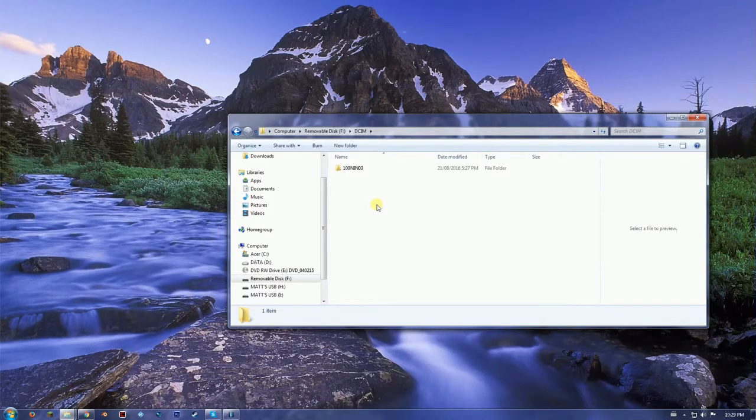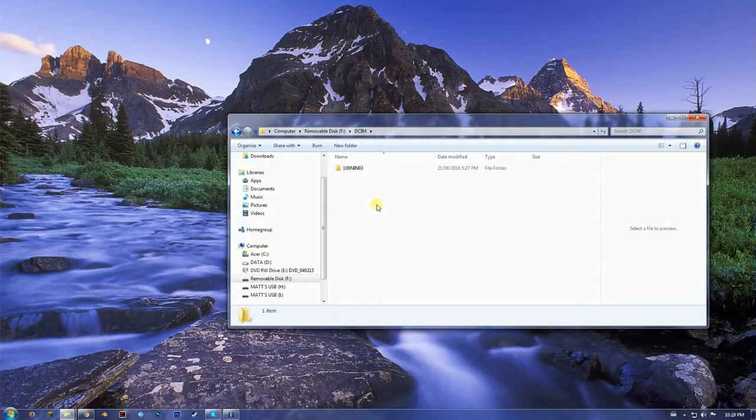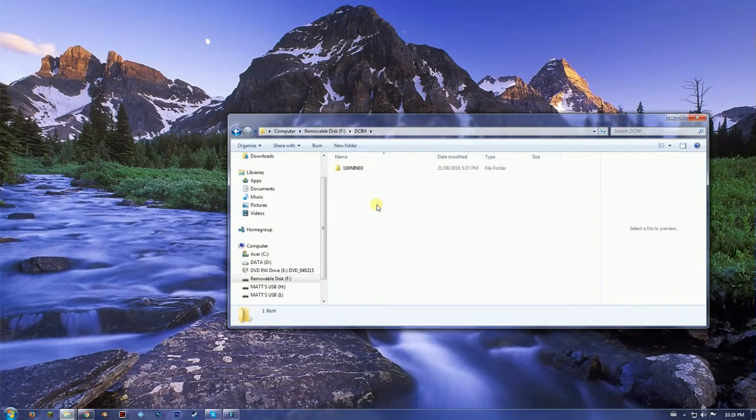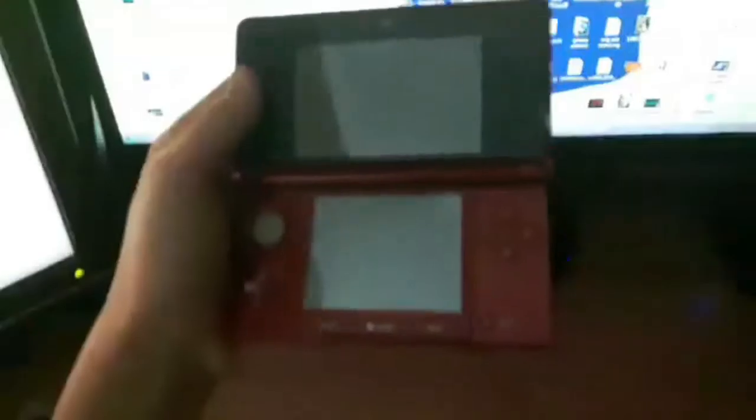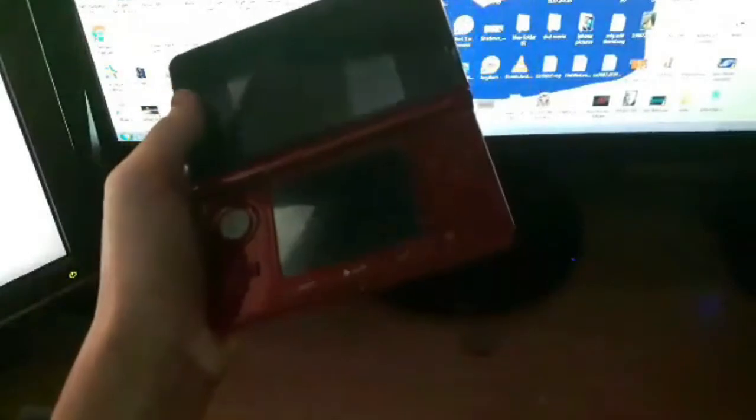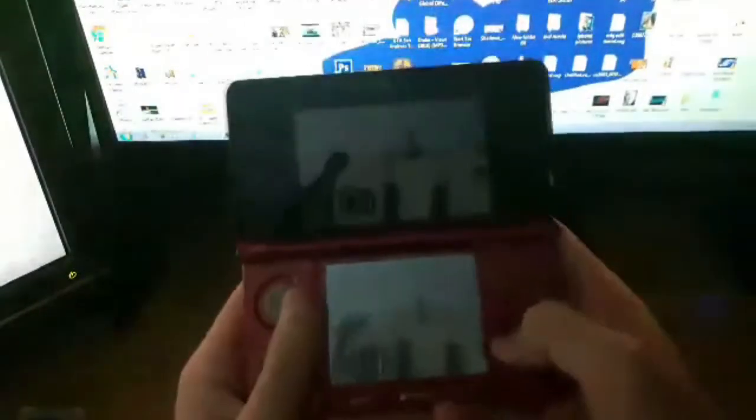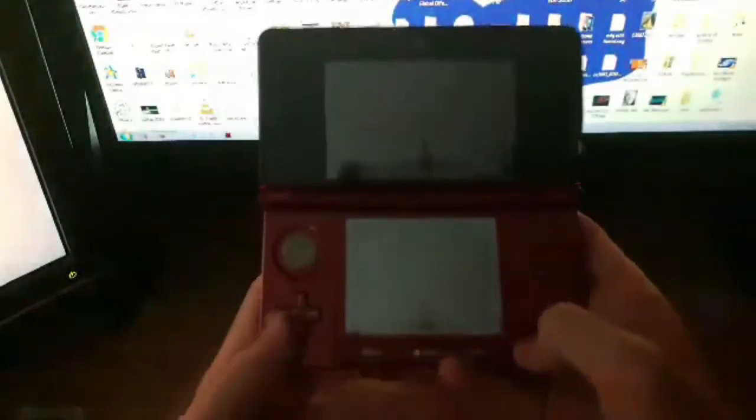I'm going to show you how to get the DCIM folder if you don't have it right now. All right, so to transfer the photos to your SD card so you can get the DCIM folder.